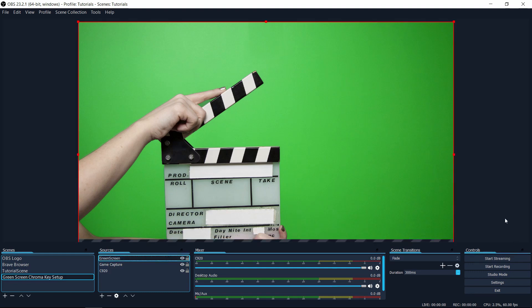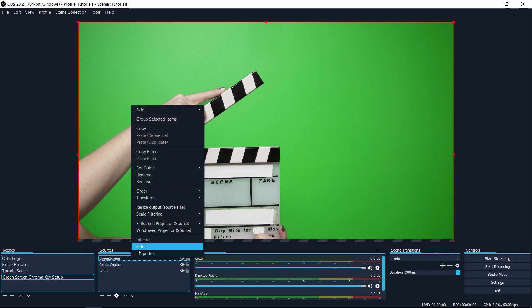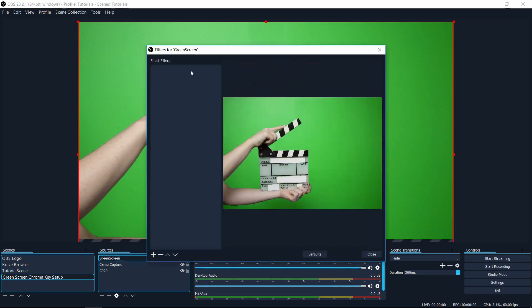So if you want to add in the chroma key effect to filter out all of the screen and make it transparent, then what you need to do is right click on your source, which is either going to be a webcam, an image, or whatever, and you go down to filters.